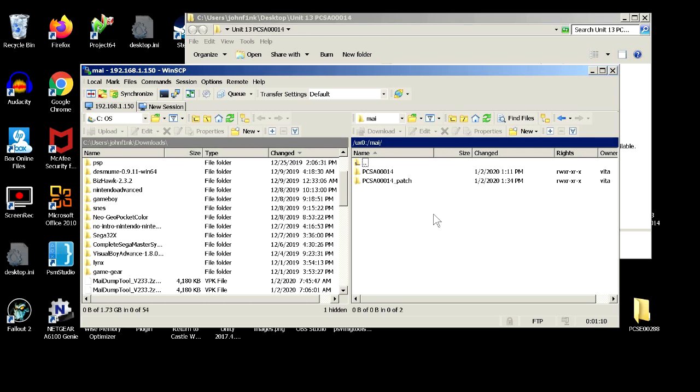So we're just going to go back to, once we've done all this, we're going to go back to our Vita and we're going to install the MayDump tool.